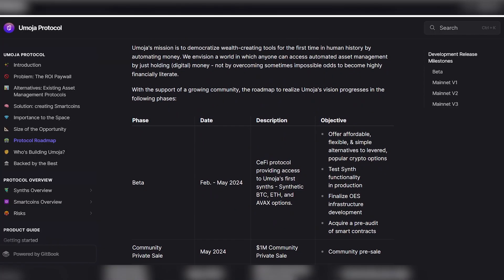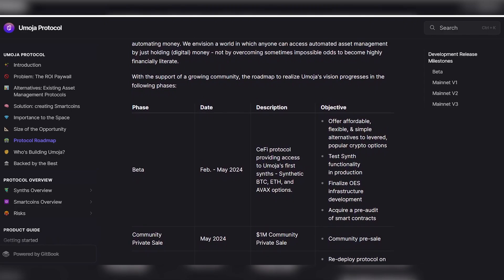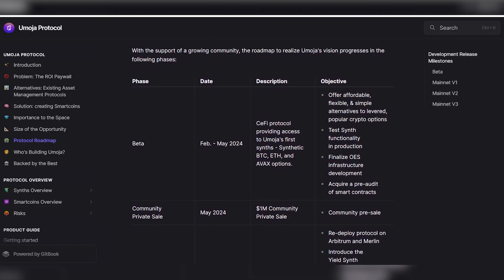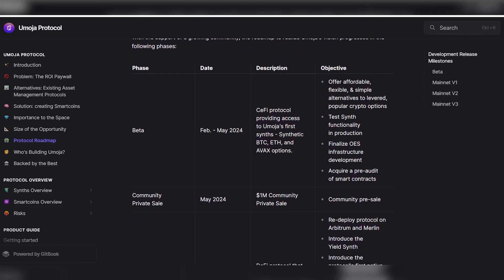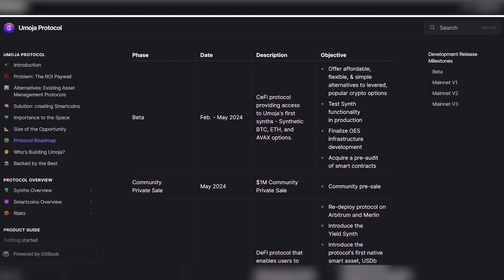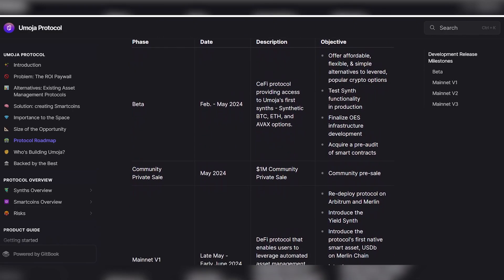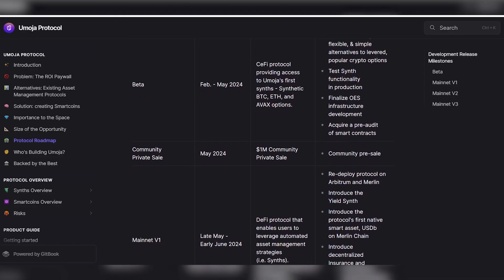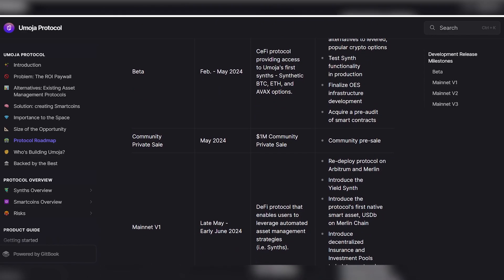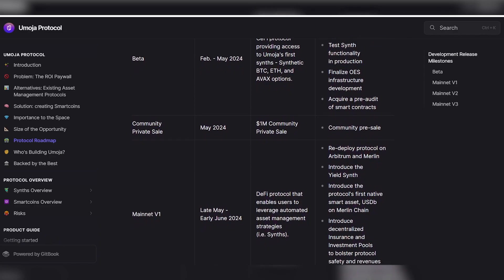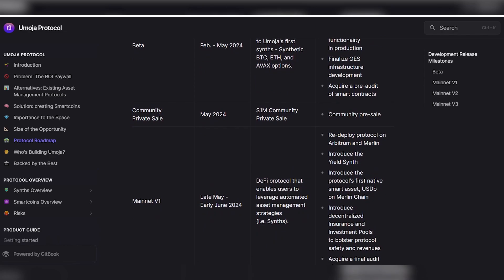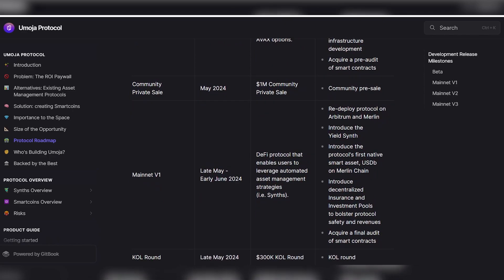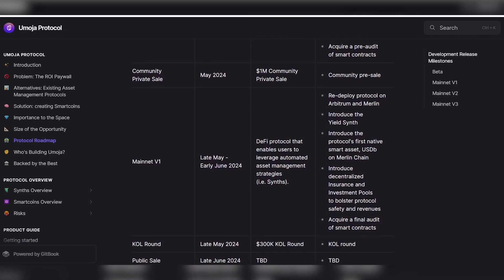Moving on to the path to creating the world's first crypto asset factory protocol: Umoja's mission is to democratize wealth creation tools by automating money circulation for the first time in human history. We imagine a world in which everyone can access automated asset management simply by having digital money, rather than overcoming sometimes insurmountable difficulties to become financially literate. With the support of a growing community, the roadmap for the implementation of the Umoja concept consists of the following stages.